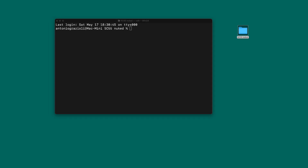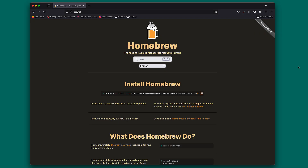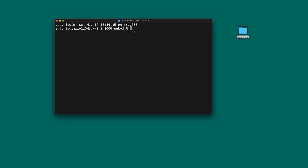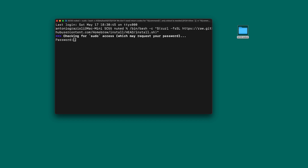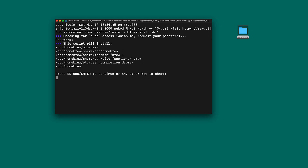First of all, if you have never installed anything, you need to install Homebrew. You can do that by going to the website brew.sh. On the website, you find the command to install Homebrew using your terminal. Simply copy the string, go back to the terminal, paste it and install. You need to provide your password, of course, then simply press Enter and that's it.